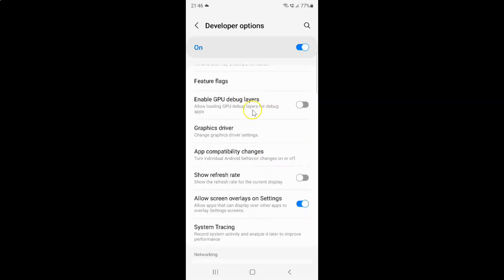You can see here we have the Enable GPU debug layers option. It says allow loading GPU debug layers for debug apps.